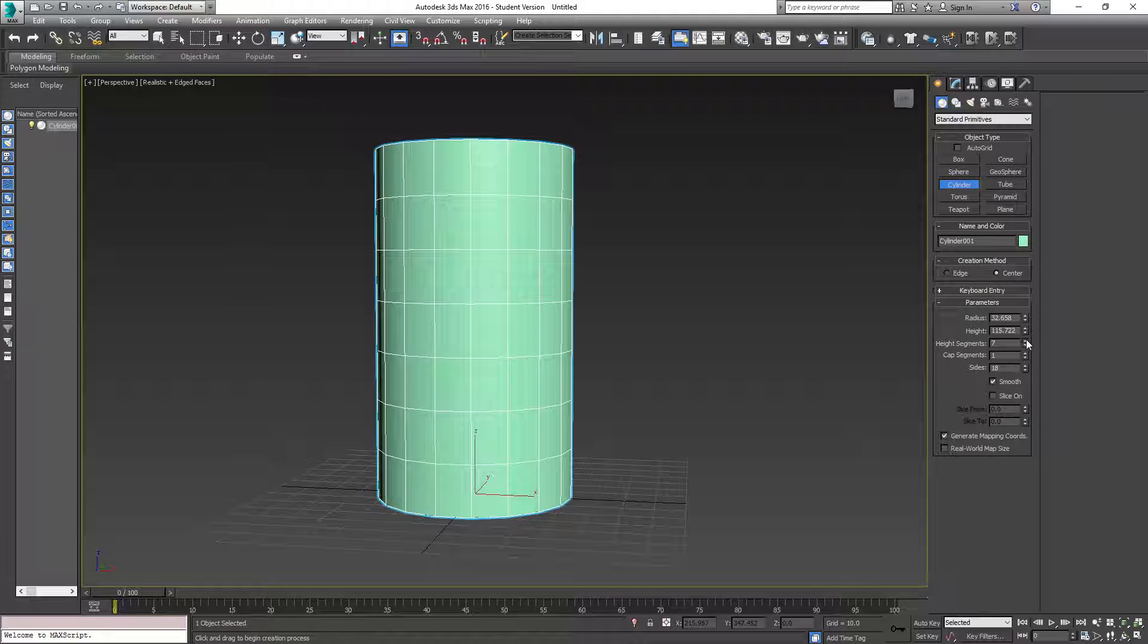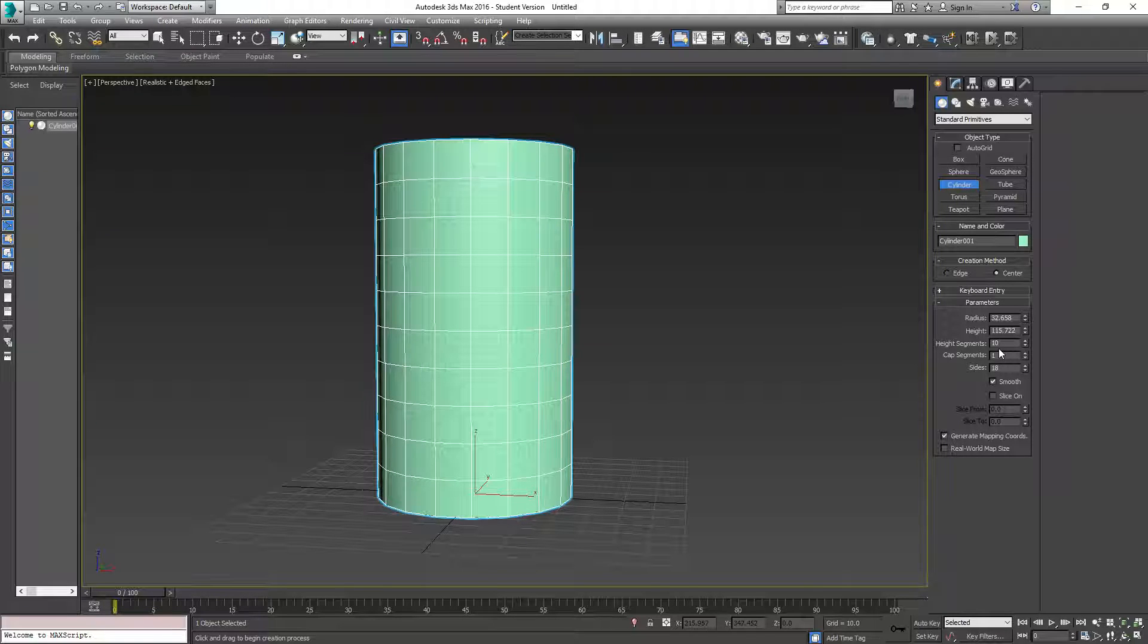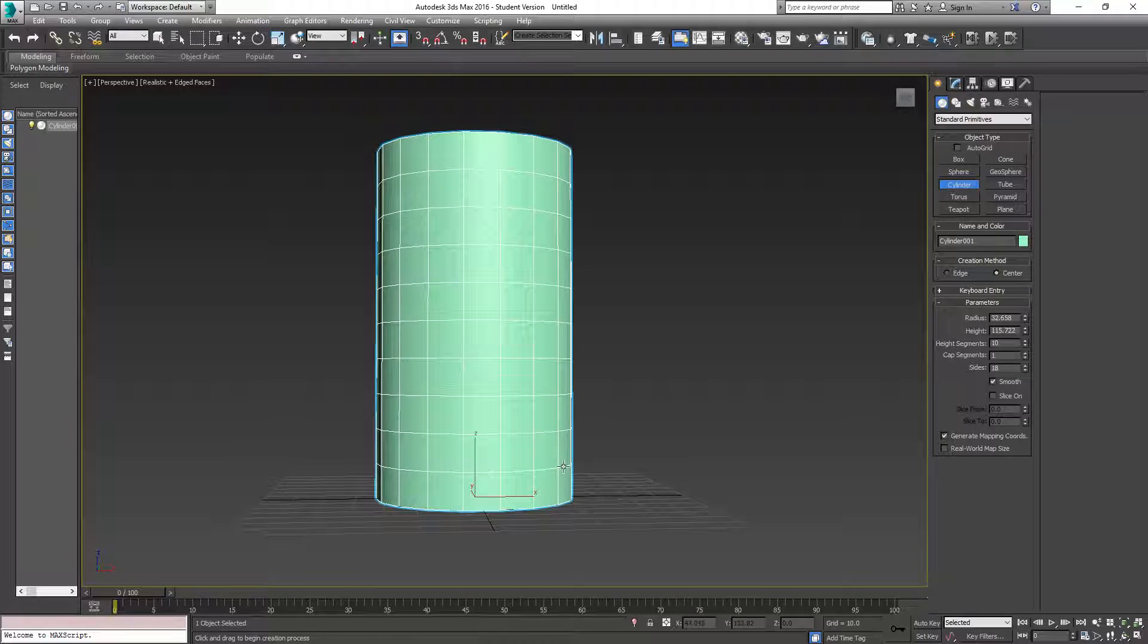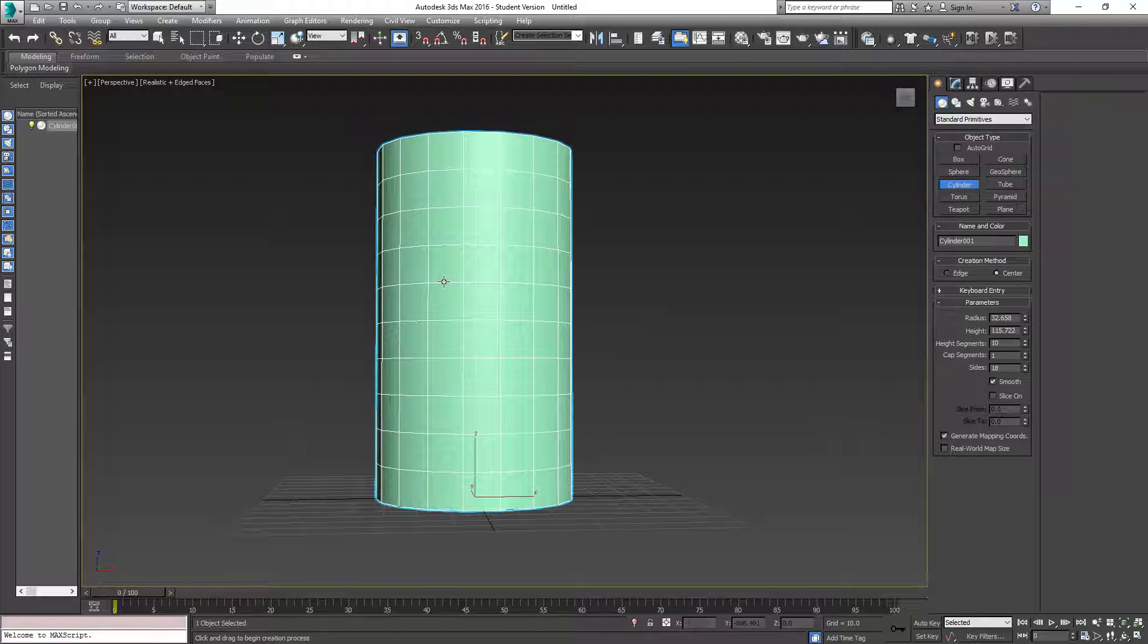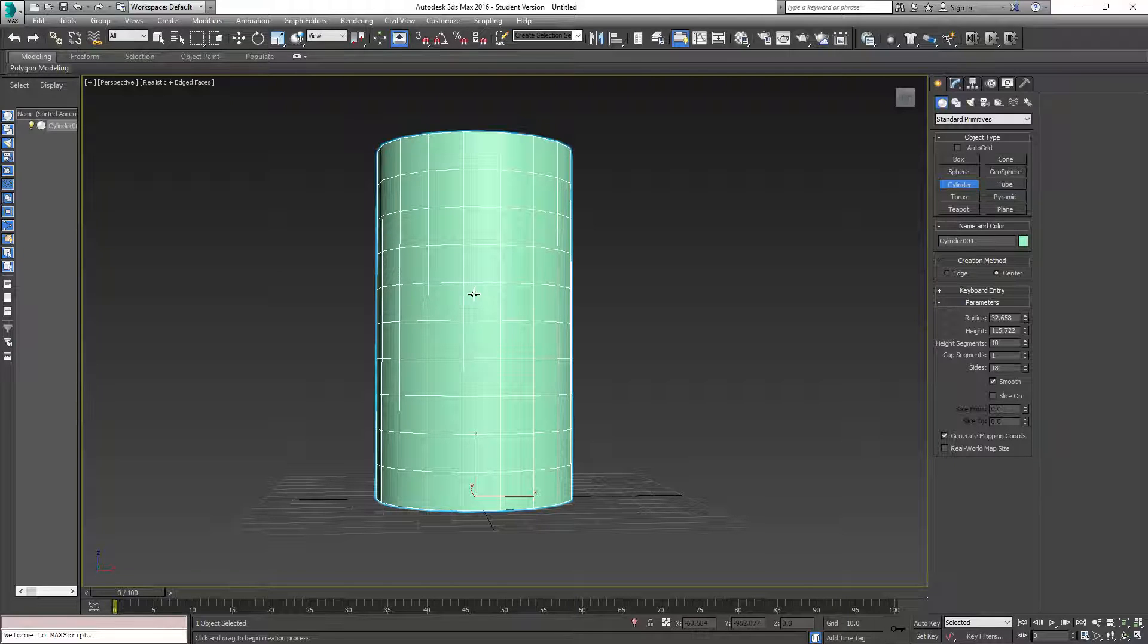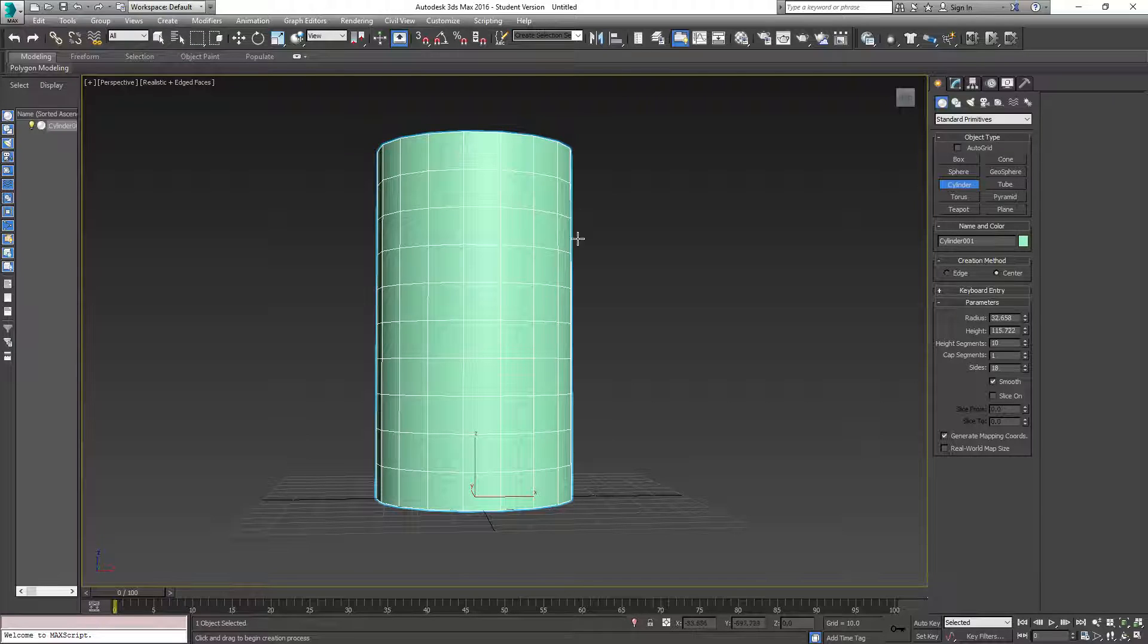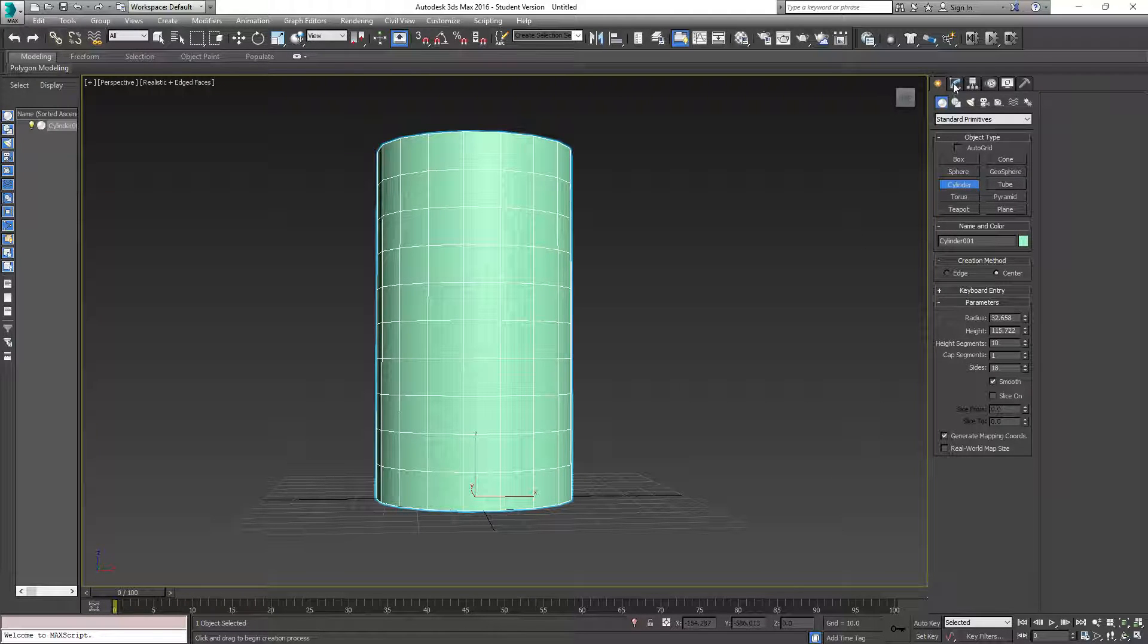I'm going to go with 10 height segments. And I'm picking 10 because I'm kind of seeing how I'm going to build this wine glass. So probably about here is where the glass part, like the holding part of the liquid will be, and this will be the thin part. Just thinking ahead, it's always good to do.